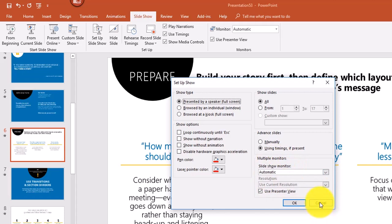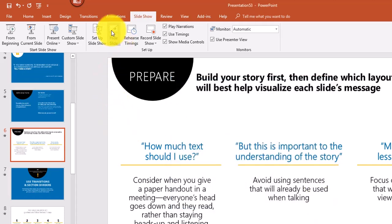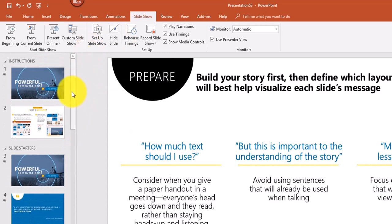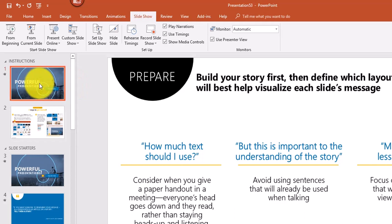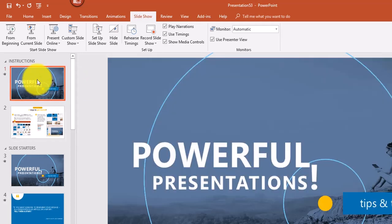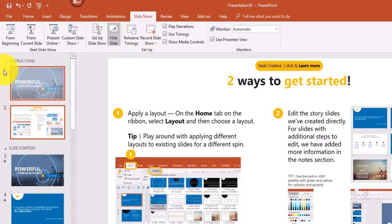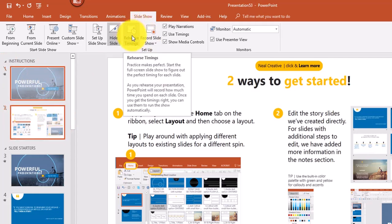There's also an option to hide one or more slides. For example, you might have slides at the beginning with instructions you don't want shown during your presentation. To hide the first two slides, I'll hold the Control key to select the second slide, then select Hide. You'll notice the slide numbers one and two are crossed out, so those will not be included in the slideshow.